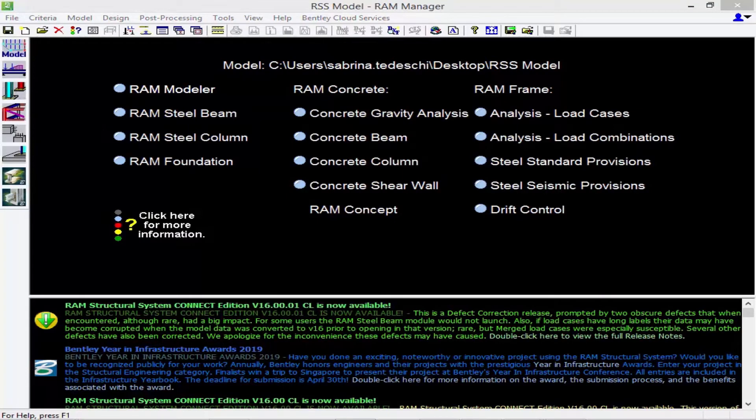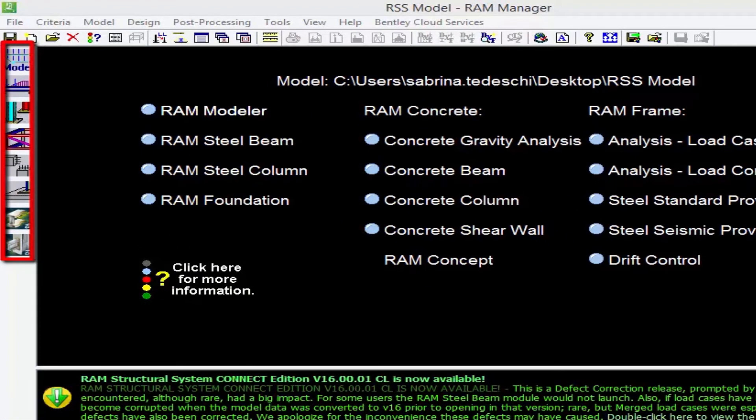RAM Structural System automatically opens to the RAM Manager, which is basically the hub of RAM Structural System. From the Manager you can create, select, and delete RAM Structural System databases. You can specify your design criteria, enter the RAM Modeler or any of the analysis and design modules, and access the post-processing commands. On the left-hand side of the RAM Manager you'll see your design toolbar, which is how you access the various modules of the program. They are listed from top to bottom reflecting your typical workflow in RAM Structural System.